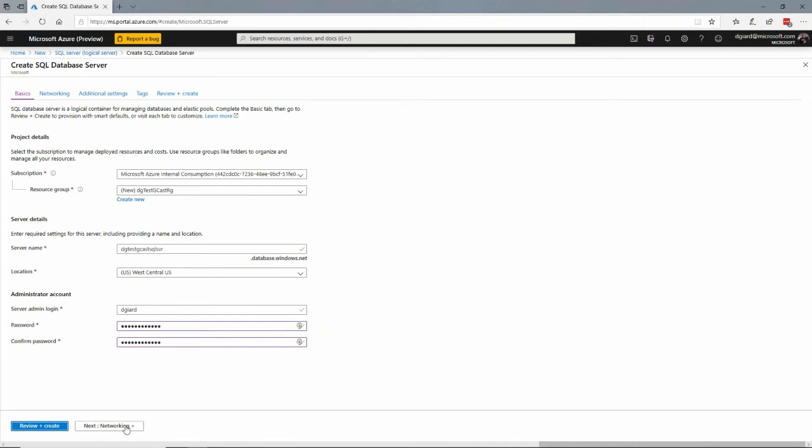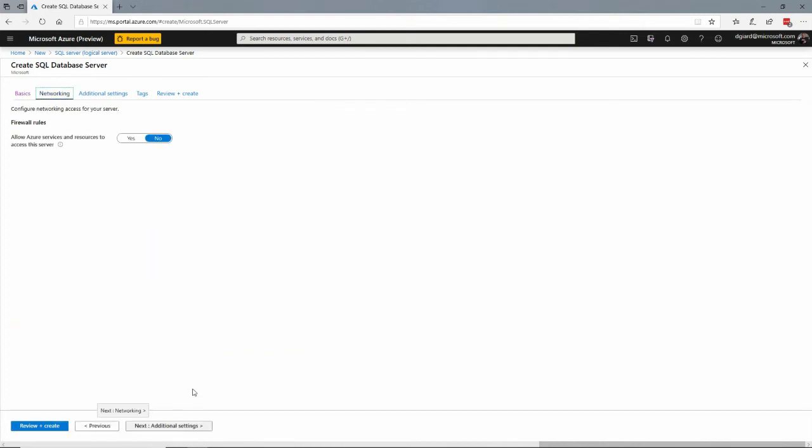Right here. And there's some other options. These are all optional, but you can put in firewall rules right now. It's probably a good idea. Allow Azure services. This is a special firewall rule. This says that other parts of Azure can access that.